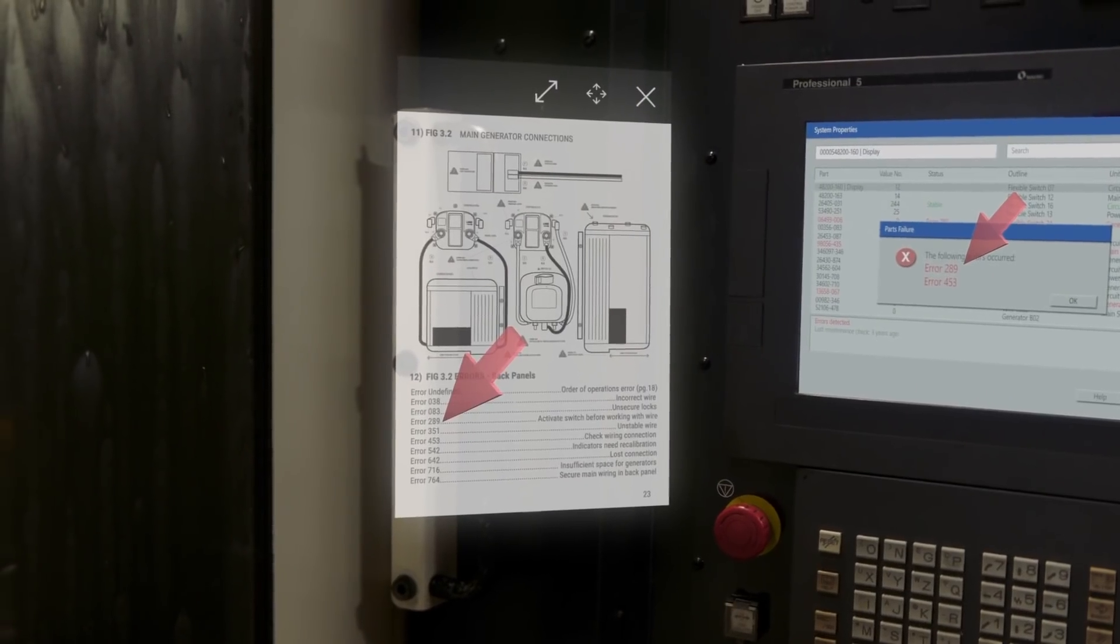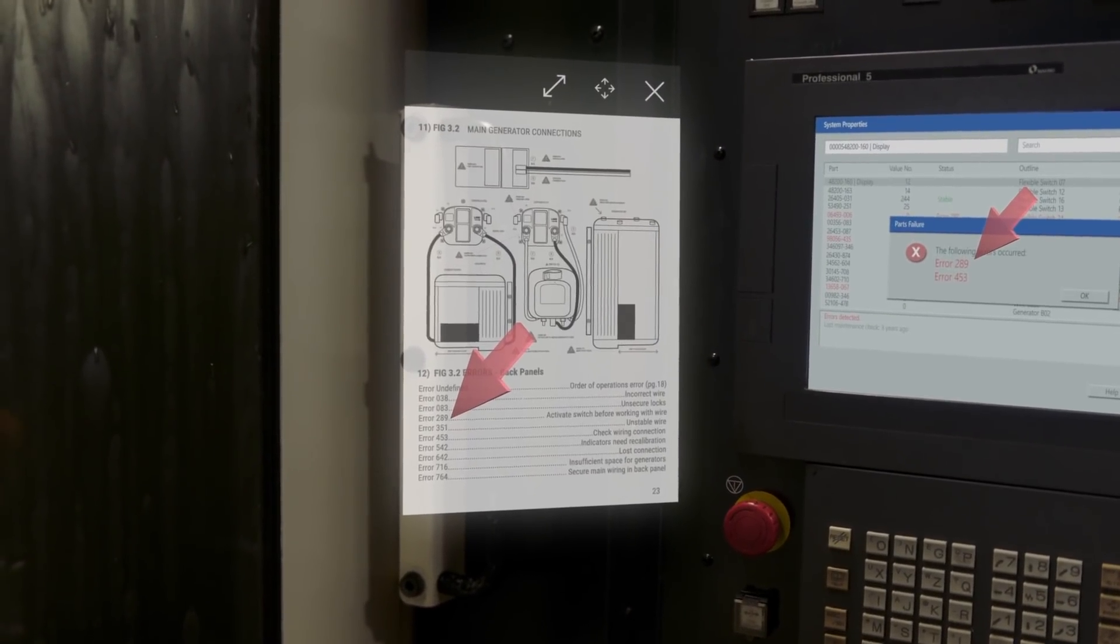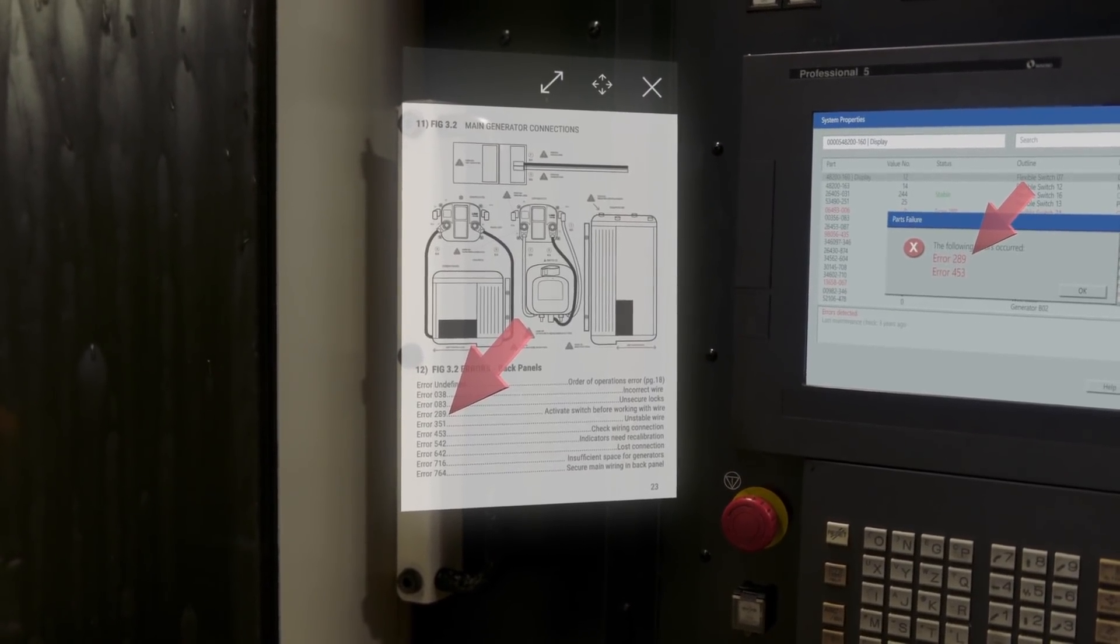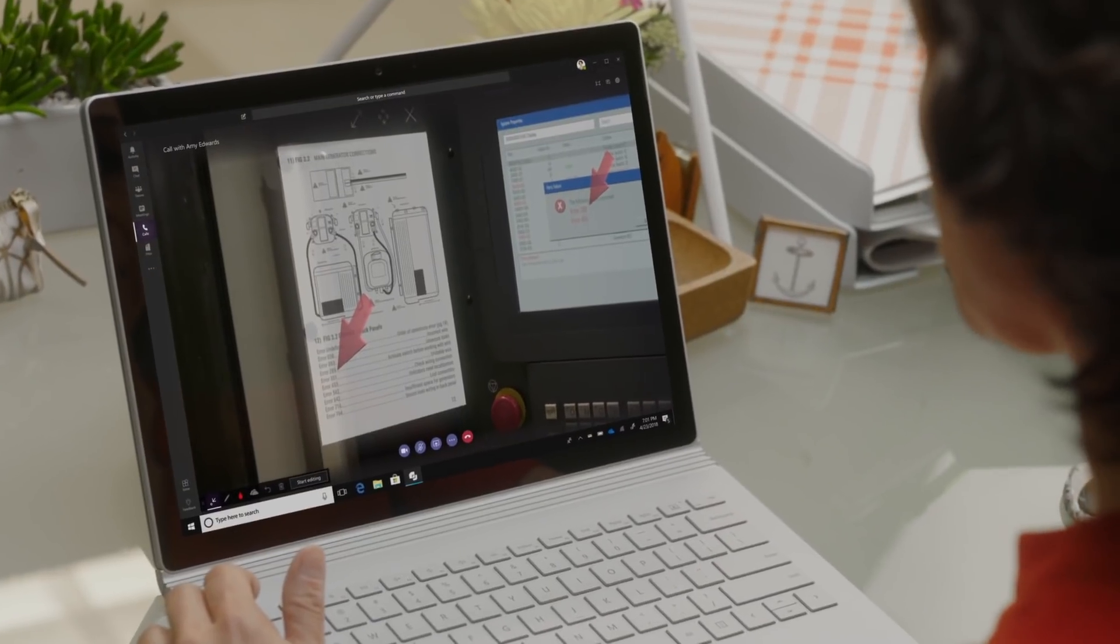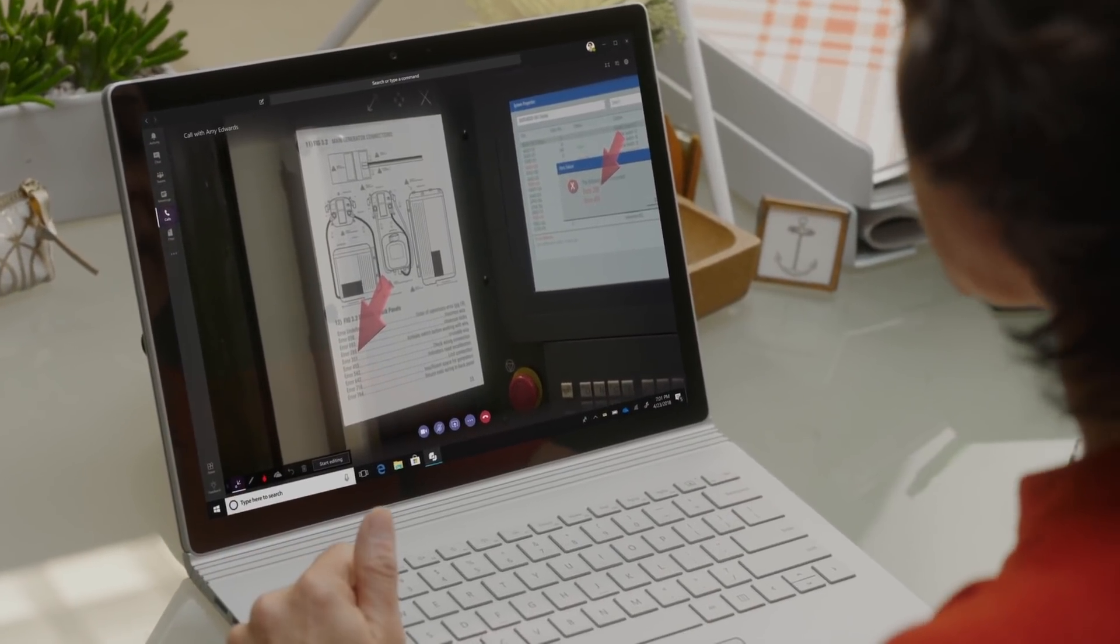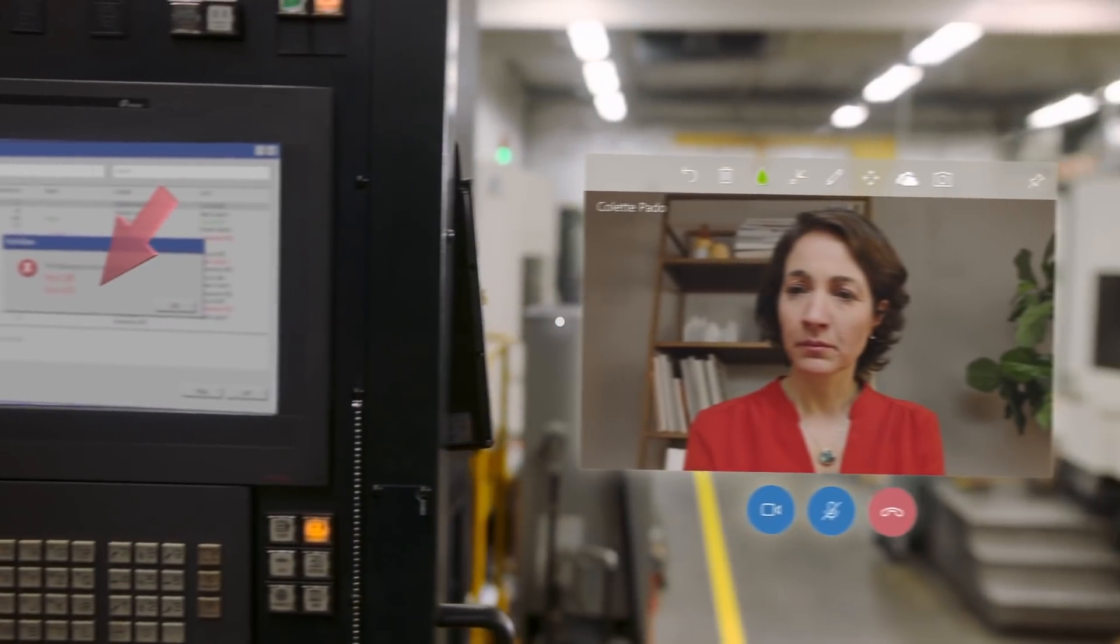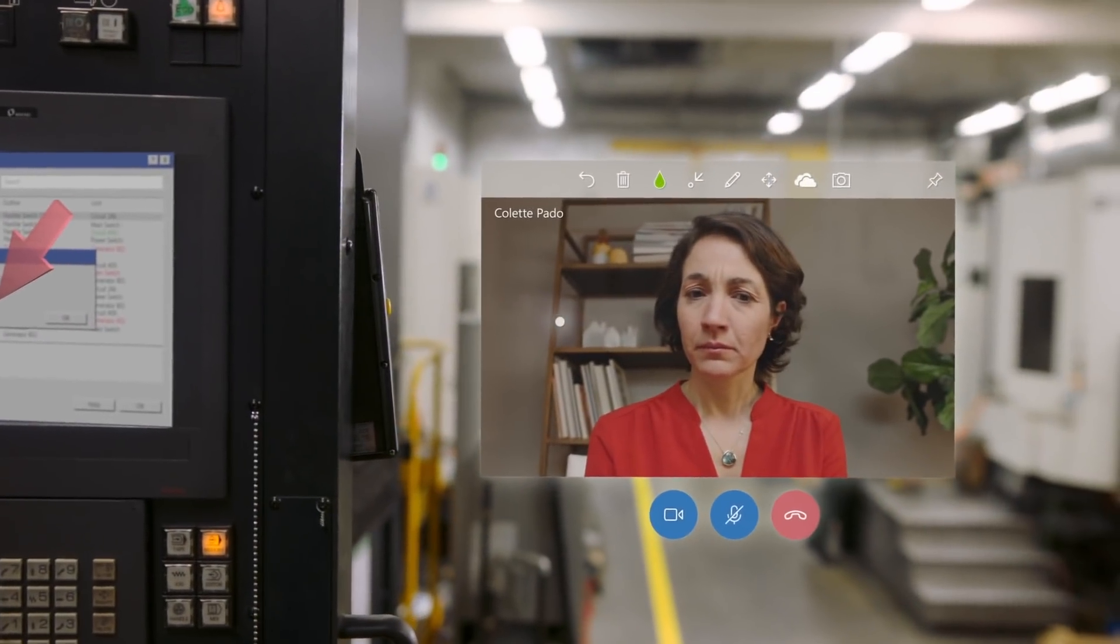I've never seen that before. Have you? I think the Osaka plant had the same problem. Haruto is an expert on this. Oh, yeah. Let's bring him into the call.